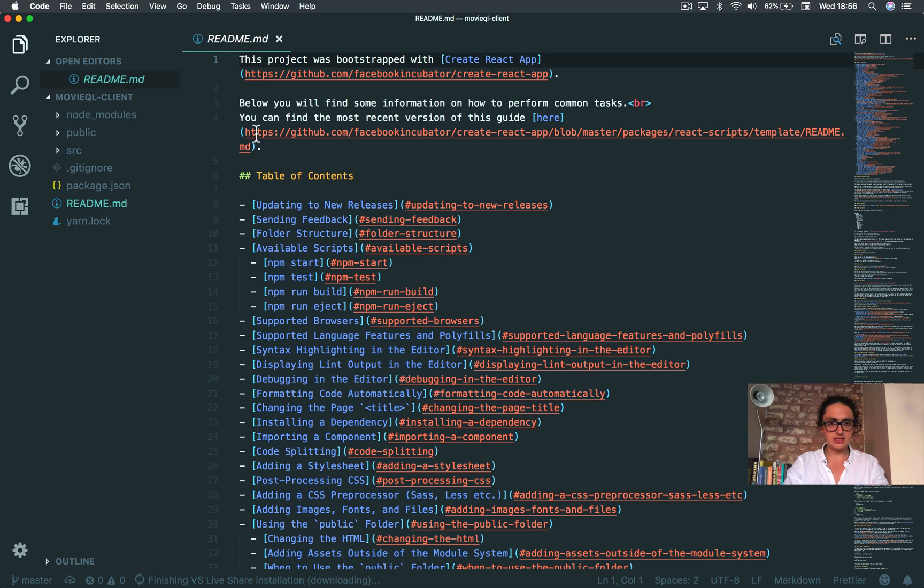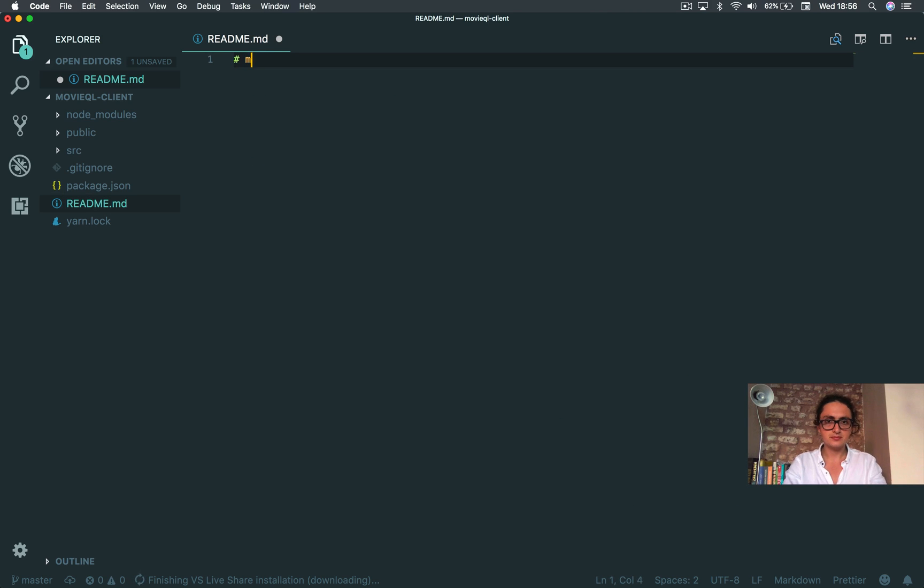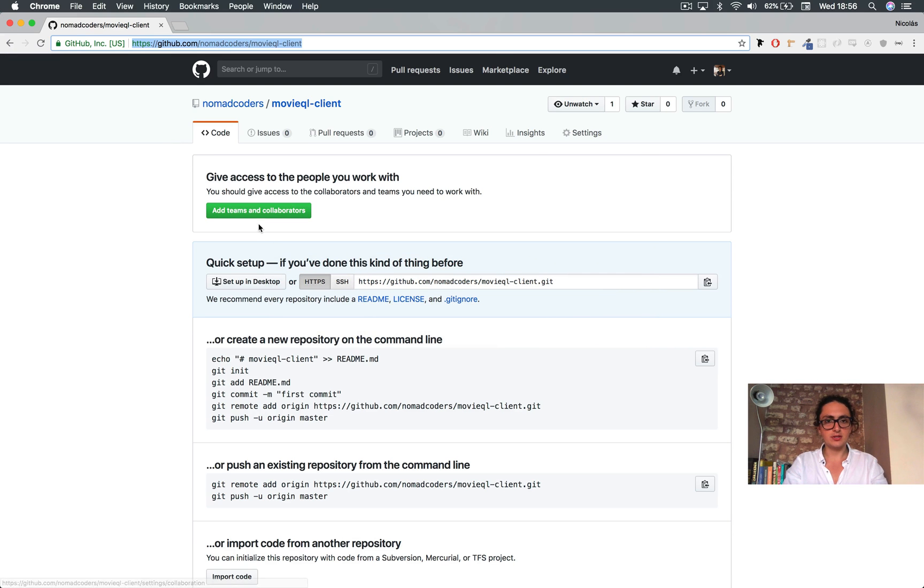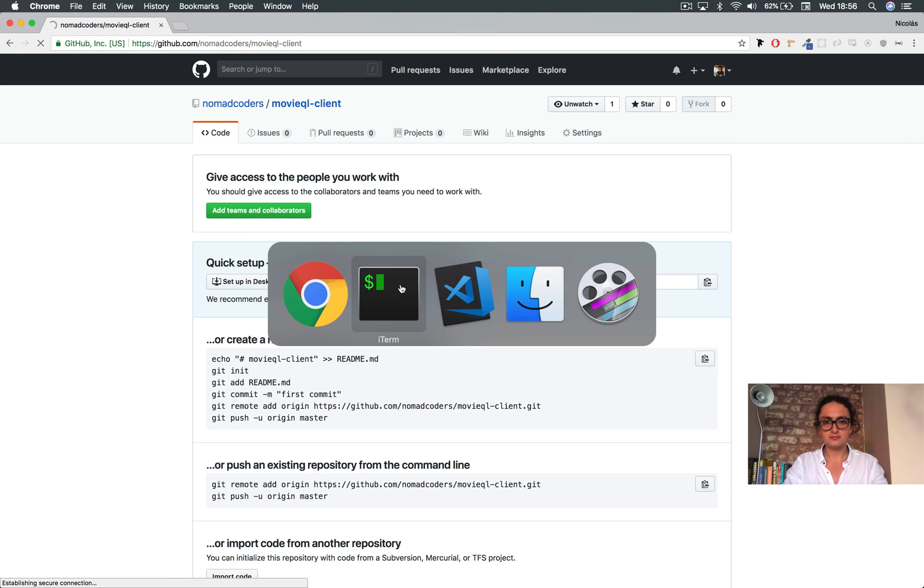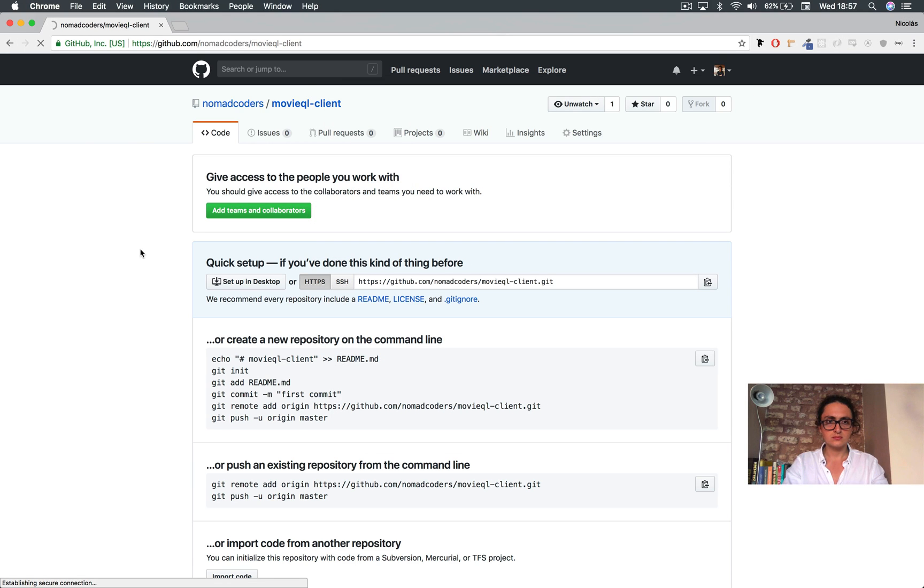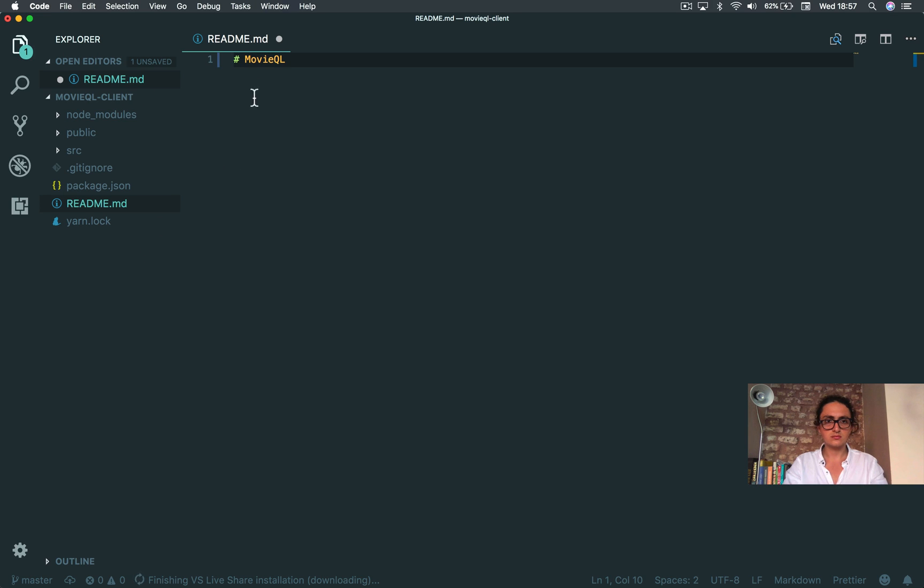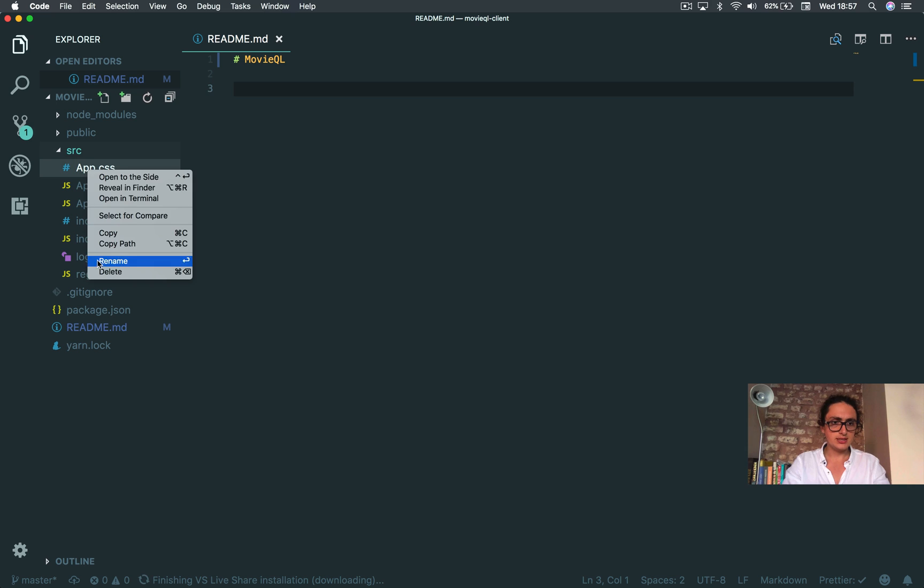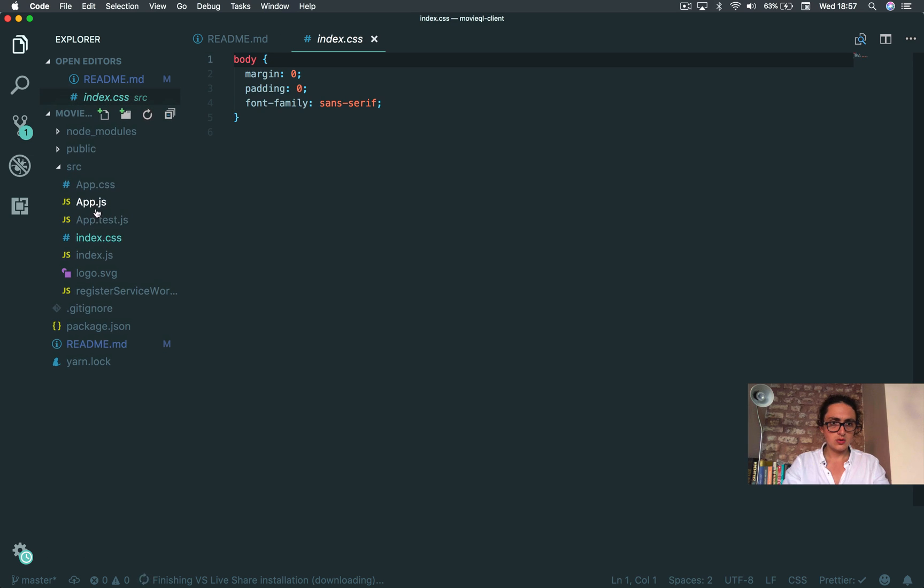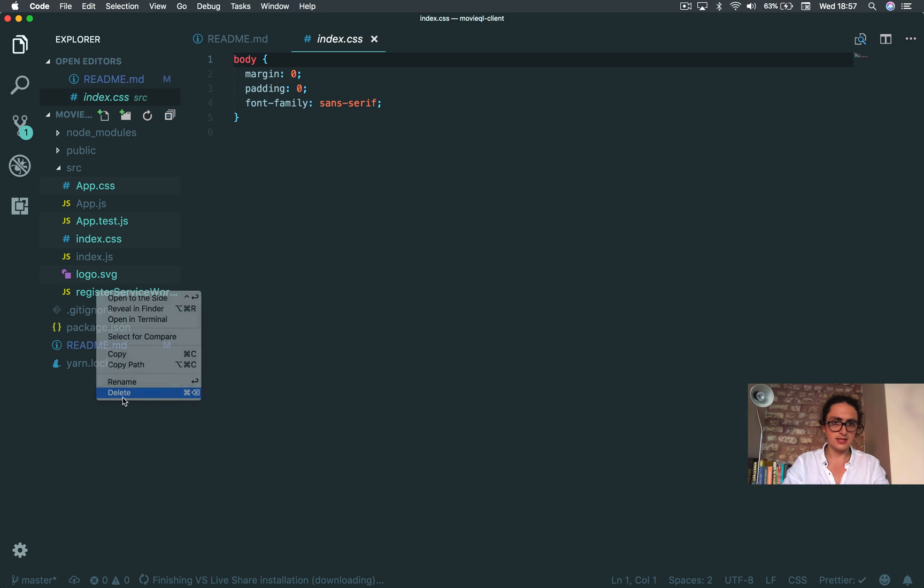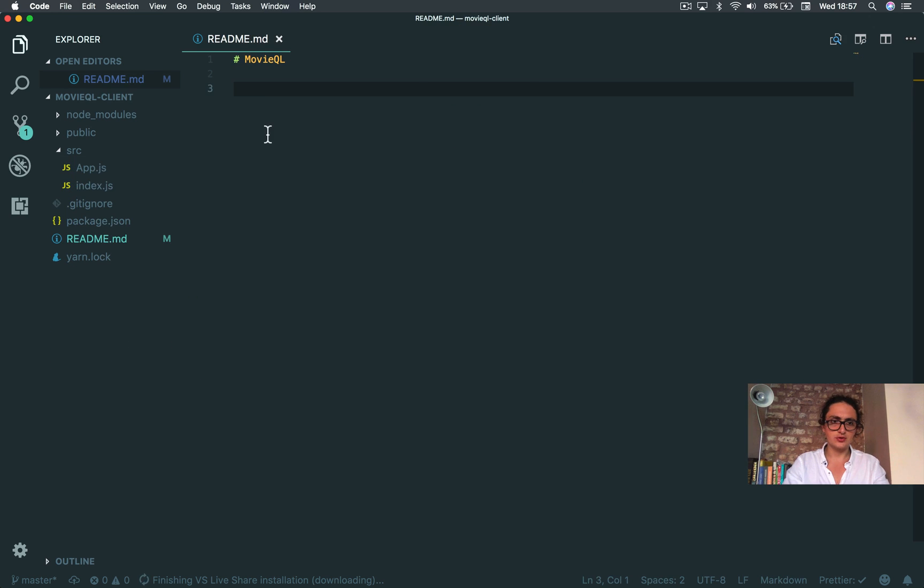Okay, now let's clean up. Let's change this into the actual title, movieql. Alright. And let's clean. Delete CSS, delete test, delete all the CSS. Delete the test, delete the CSS, SVG, service worker. Bye-bye, delete.